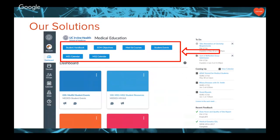Because we have our own Canvas instance, we were able to customize our own homepage and different places for students to go. We have our student handbook and all school of medicine program objectives as buttons right at the top, linking to courses containing that material. We also have the full MS1 calendar and the MS2 calendar open to any authenticated users in our Canvas instance, so if you needed to schedule an afternoon or lunchtime elective session and wanted to know if an exam was coming up, you could go to these calendars and get that information.